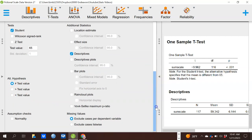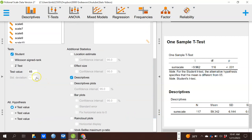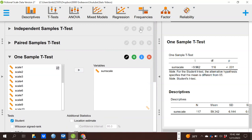A Z-test can also be done instead of a t-test if you know the true standard deviation or variance of the group. We don't in this case, but with large sample sizes it's going to be essentially equivalent anyway. So those are our three kinds of t-tests.